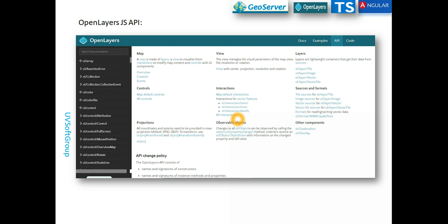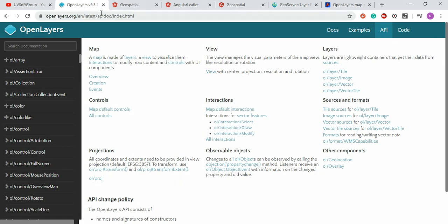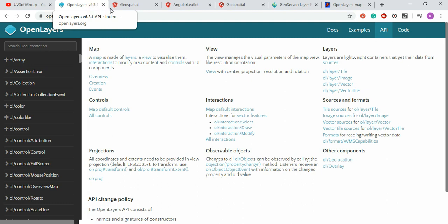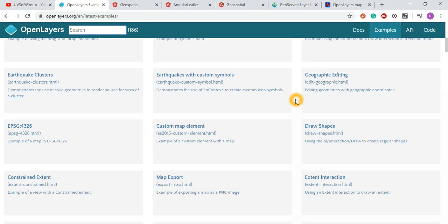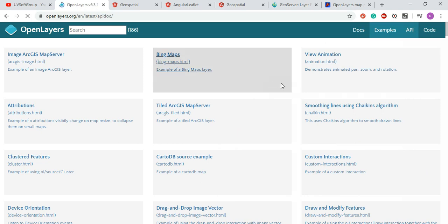Since I already covered the Leaflet discussion, let's go to the OpenLayers web page for a short overview of how the API design works. Going to openlayers.org, version 6.3.1 — you can see the API section with many examples. But I'm interested only in the API part to give you an overview of ideas.